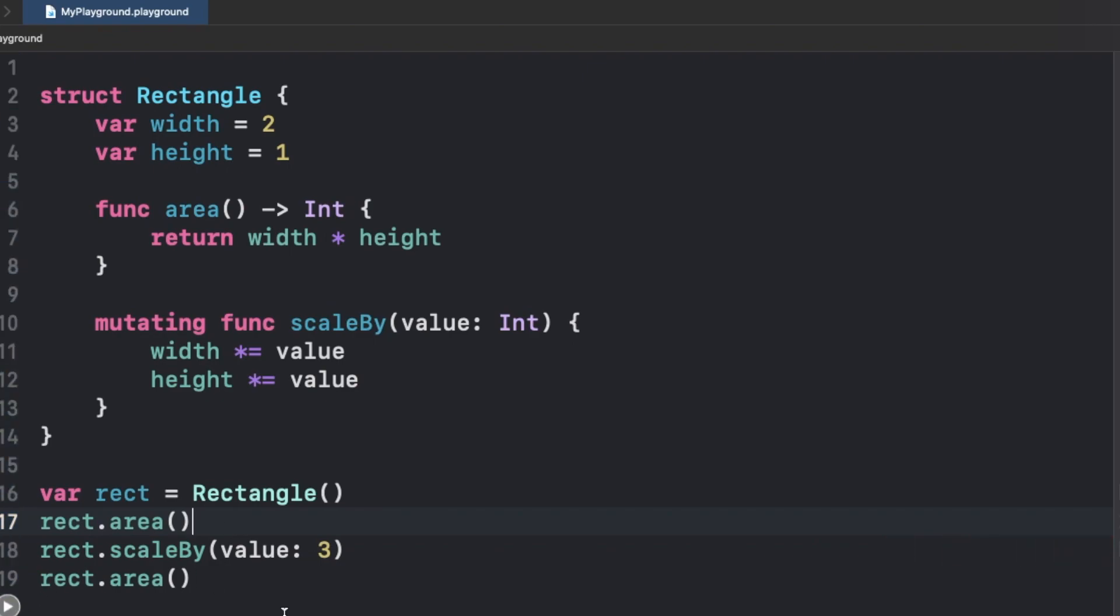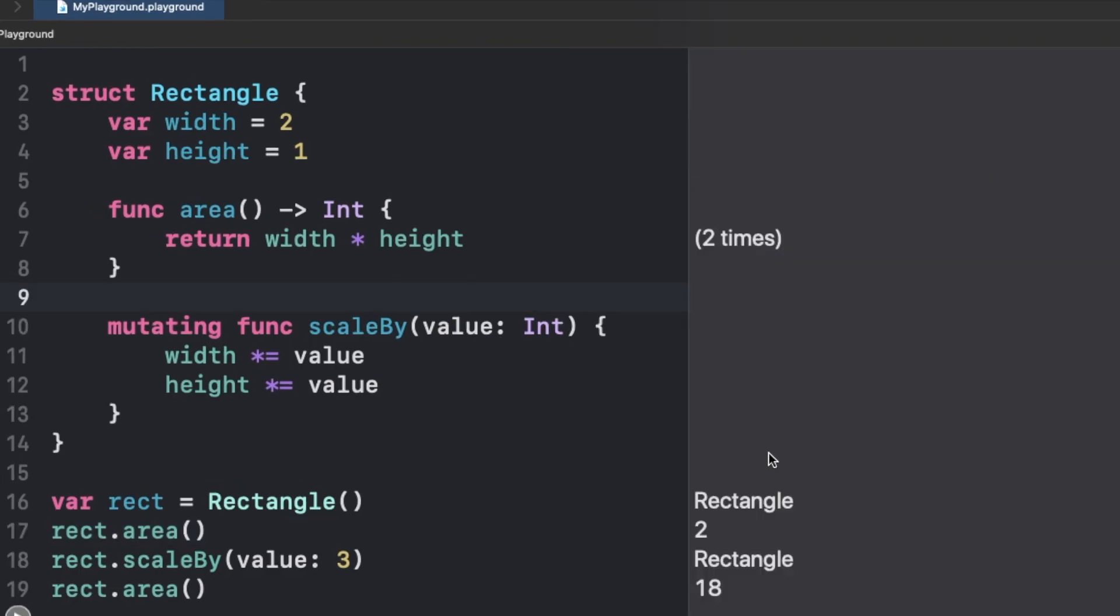As you can see, we have 18 again which was there in the case of class as well. We have 2, which was when we never made any changes, and after making the changes we have this 18.